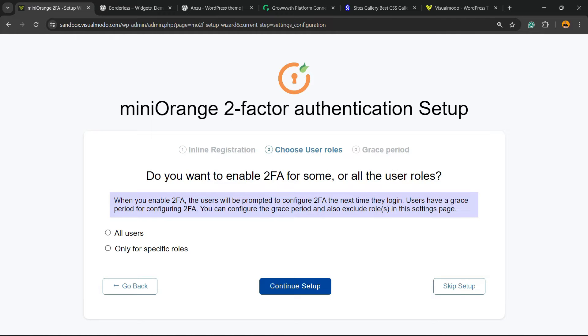Next, you choose whether to enable 2FA only for specific users or for all users. That's up to you as well, according to your needs.